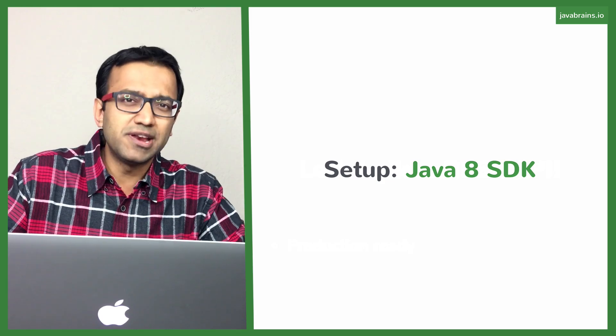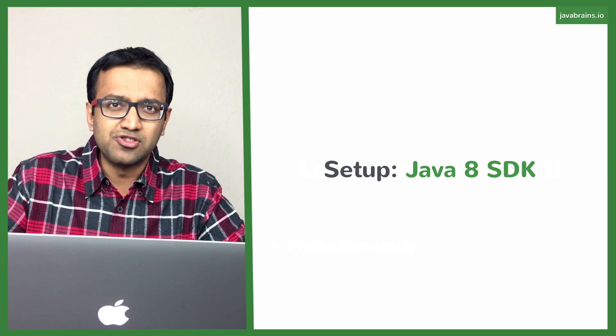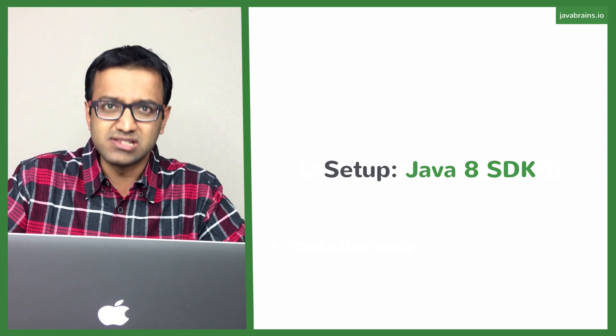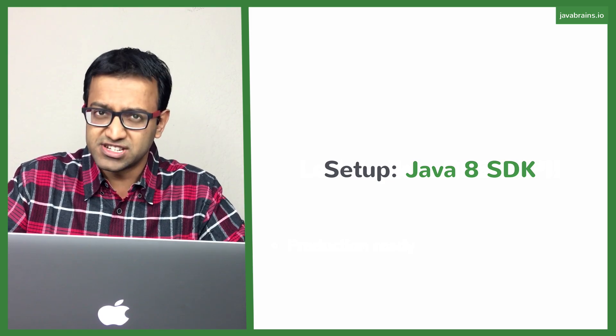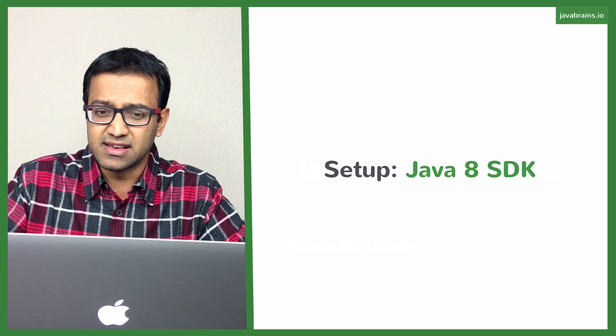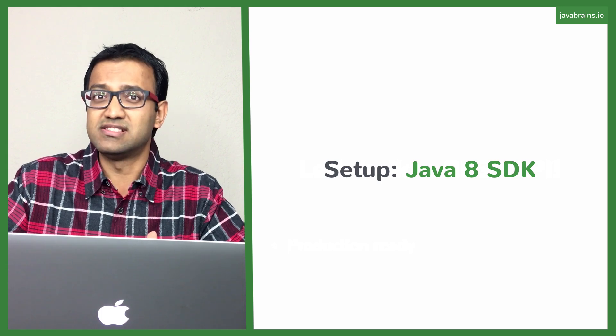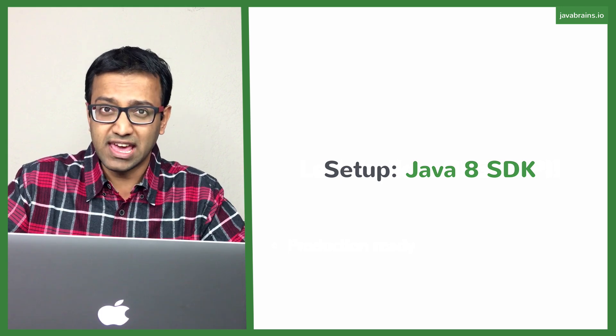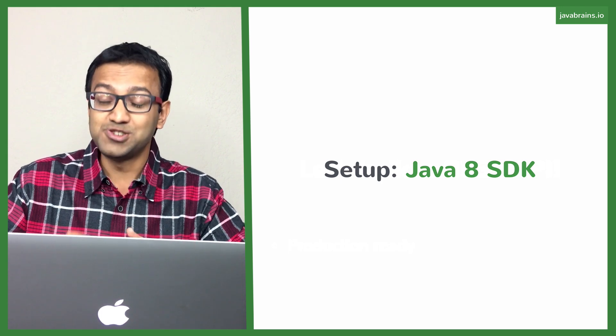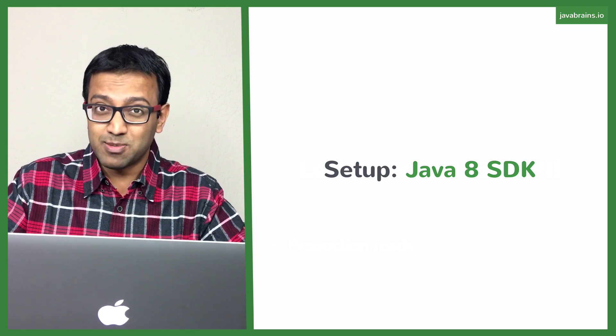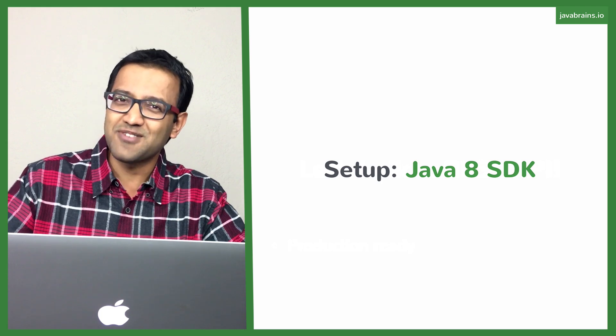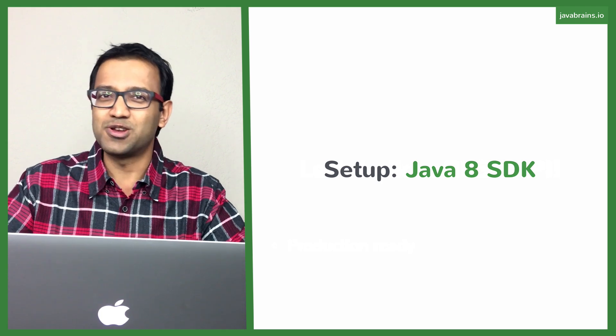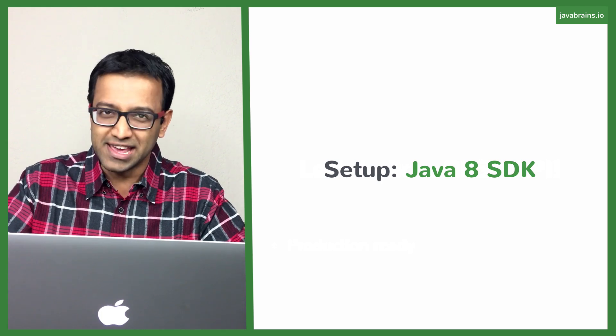Now, let's set up our development environment to create the Spring Boot application. The first thing that we're going to need is the Java SDK. I assume you're all Java developers who are taking this course. You already have some Java SDK installed on your machine already.